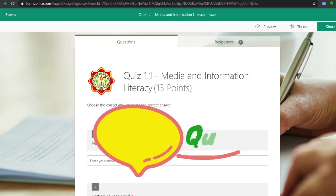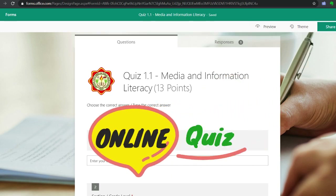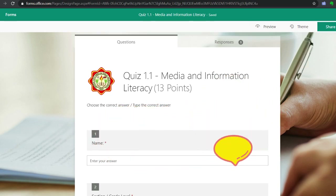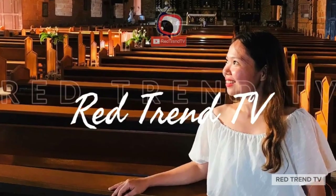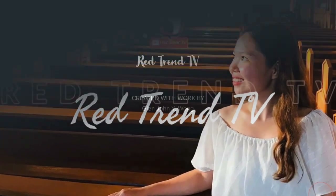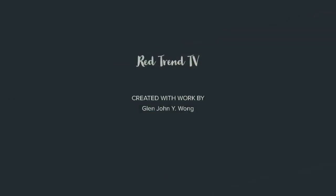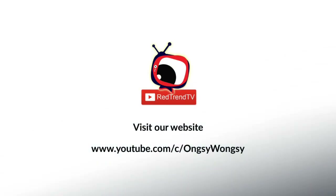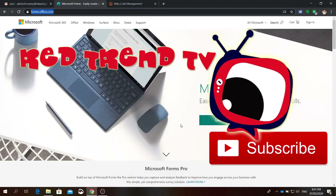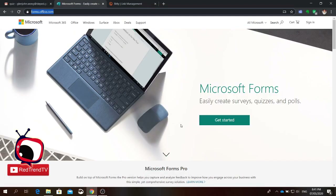Last time I taught you how to create an online survey using Microsoft Office 365. So today, I'm going to teach you how to create an online quiz.